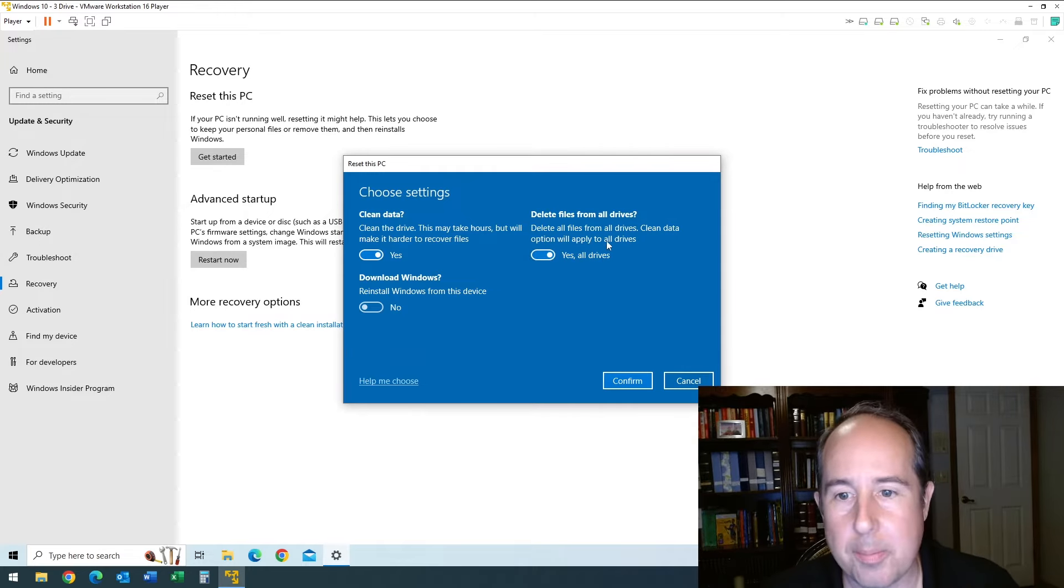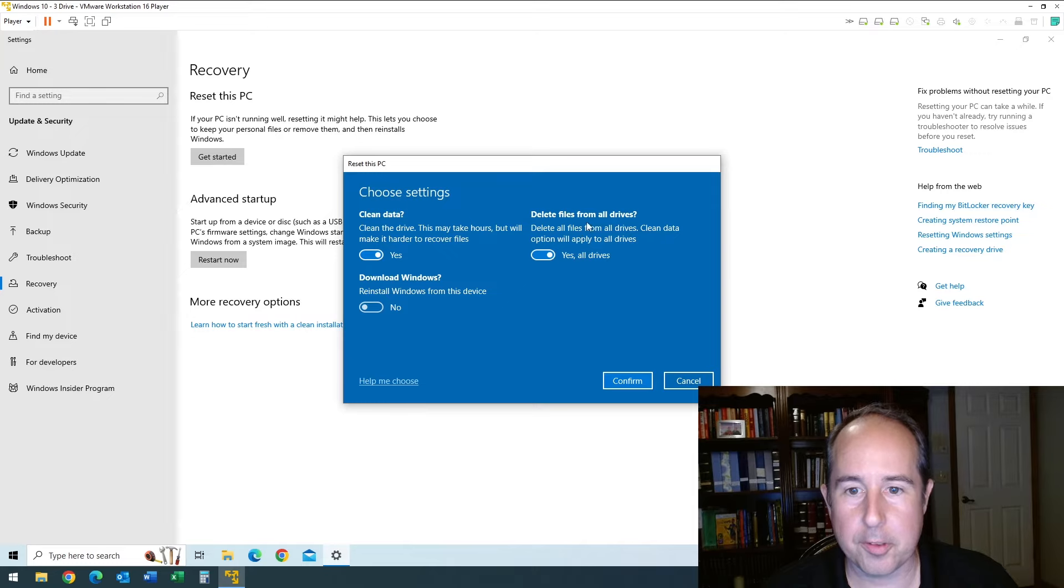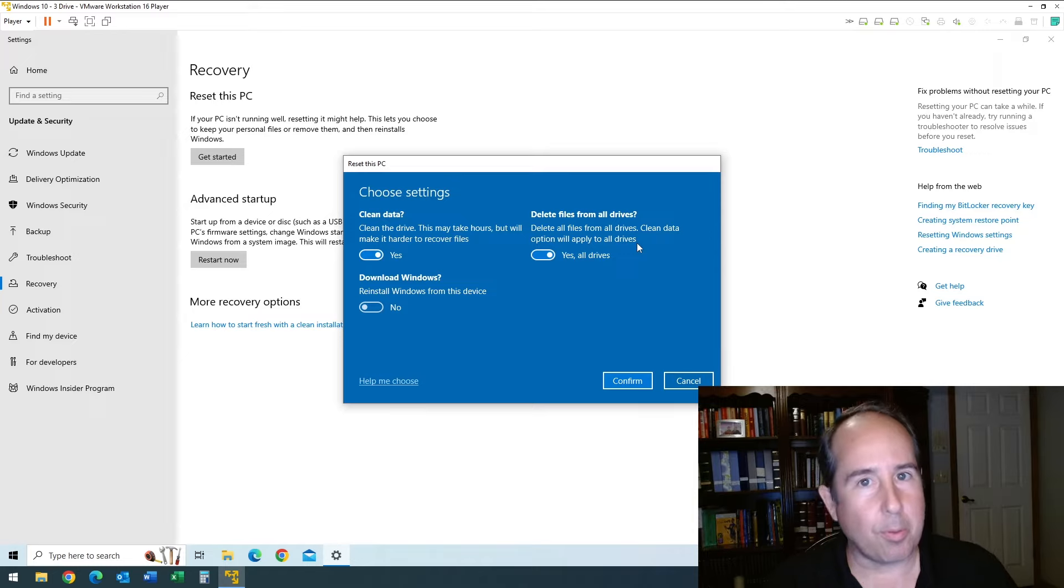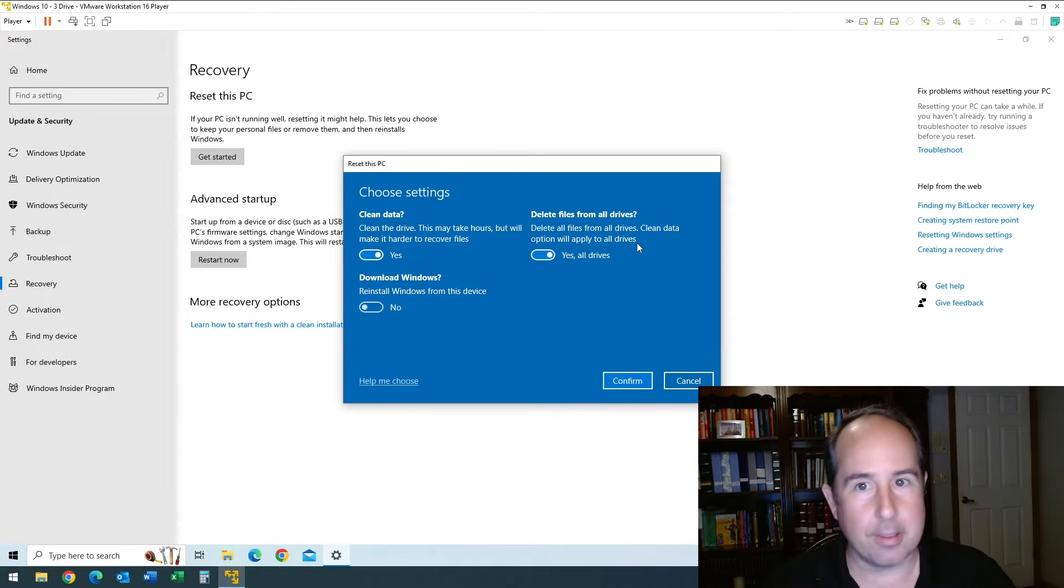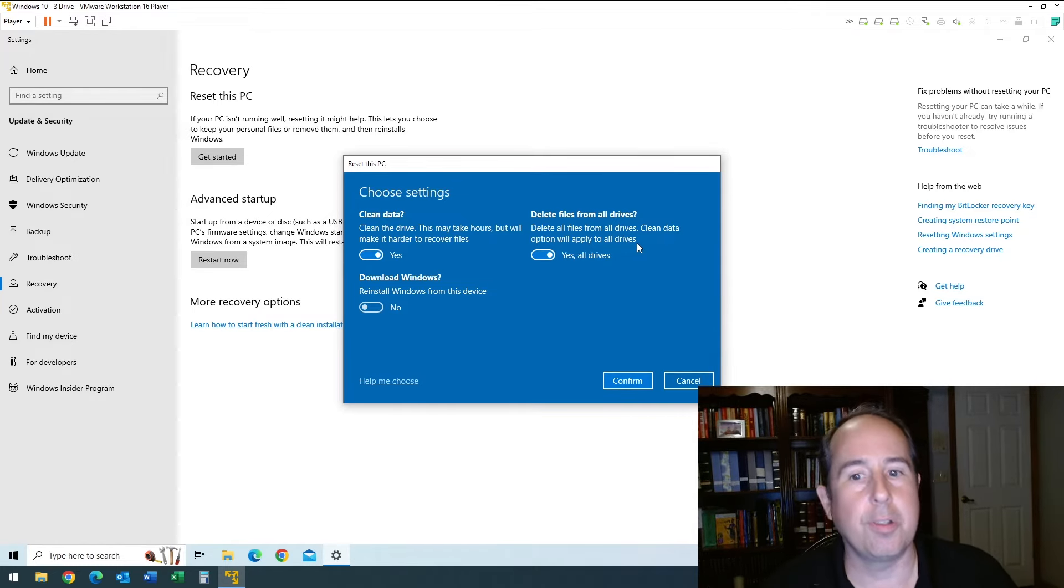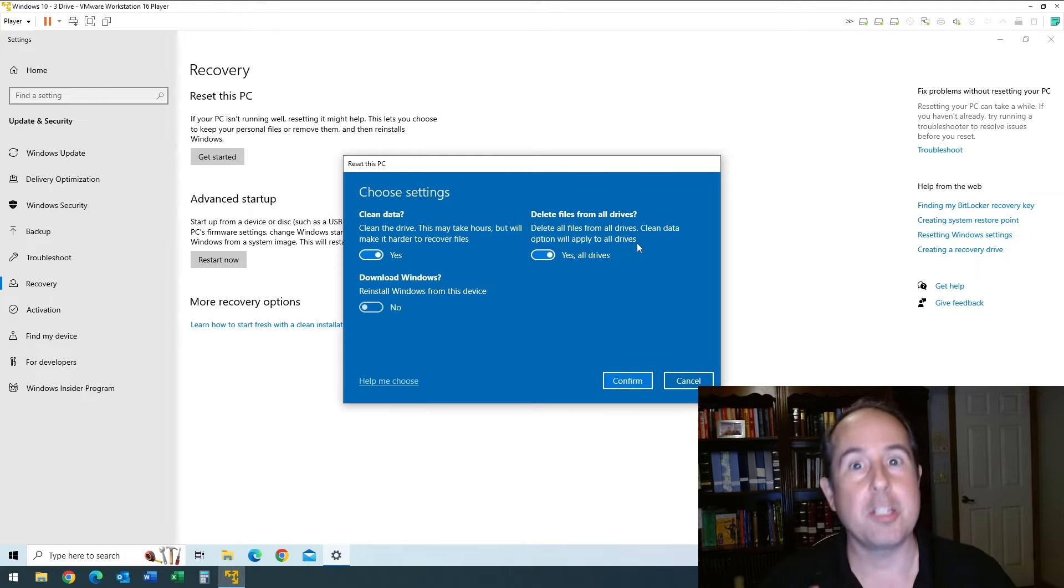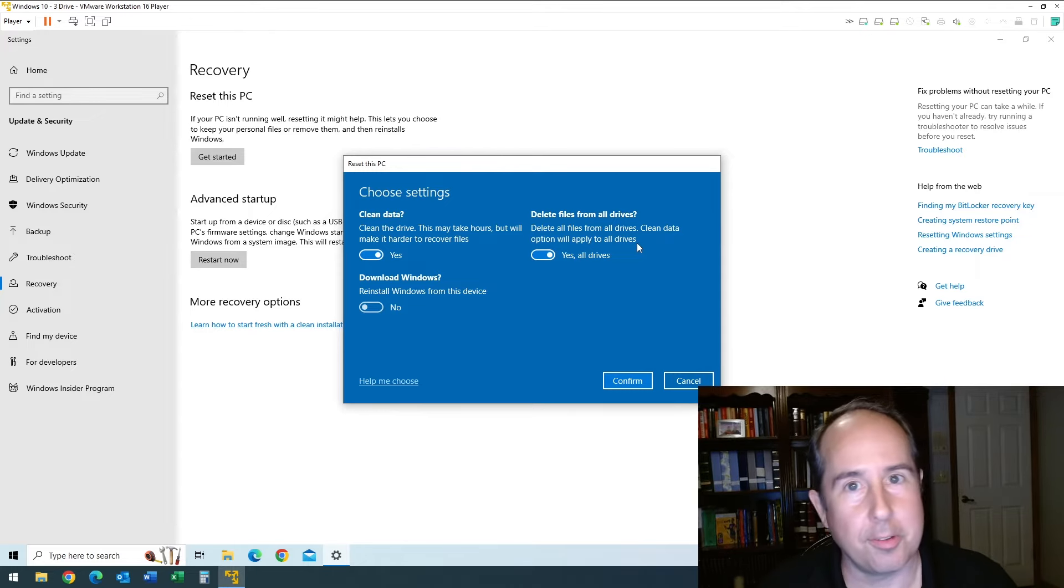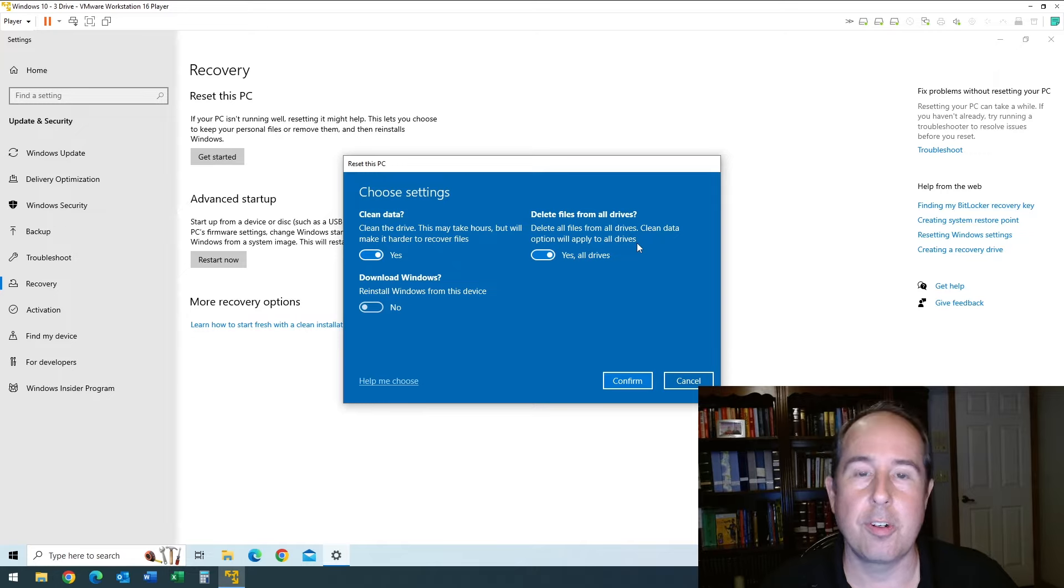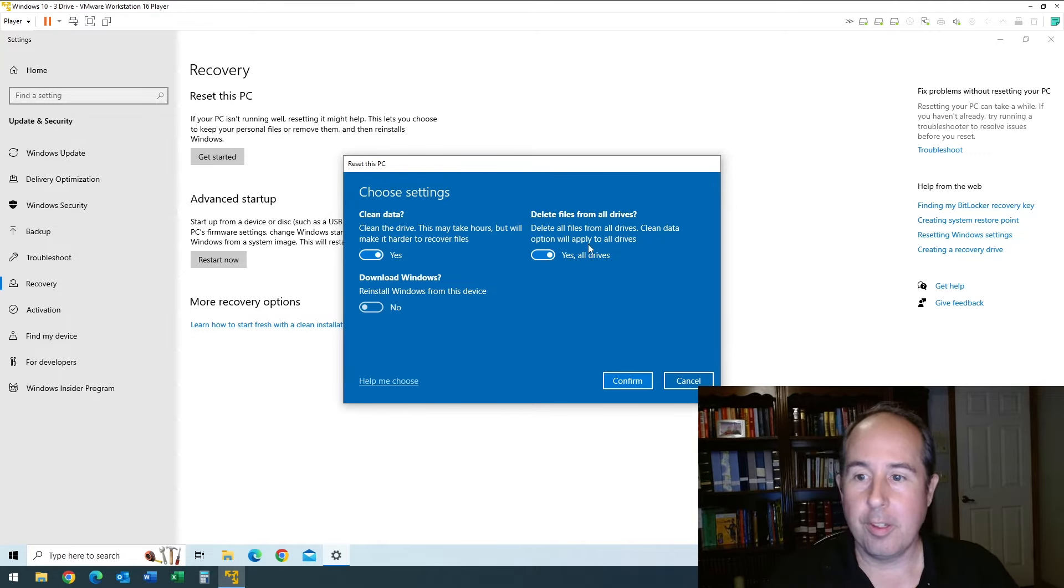It describes that as 'delete all files from all drives. Clean data option will apply to all drives.' So that tells me right there: anything plugged into this computer that's a storage device—I'll say any drives, I don't know if flash drives are included—but any storage device that's considered a hard drive will get cleaned using this procedure.